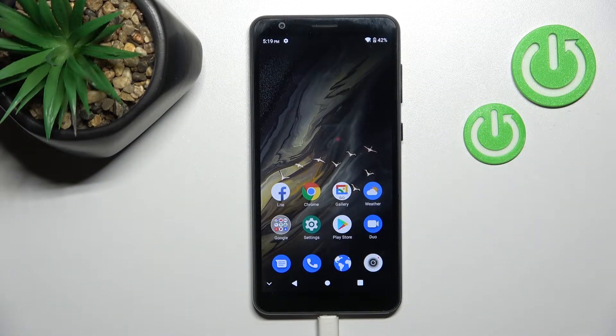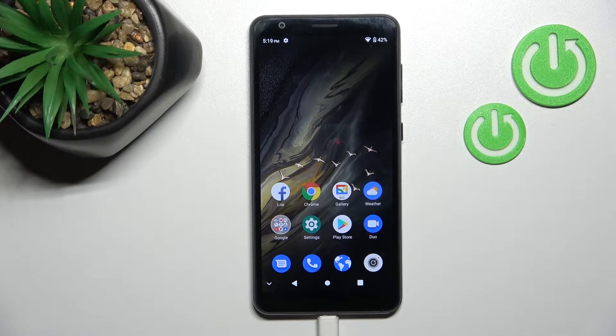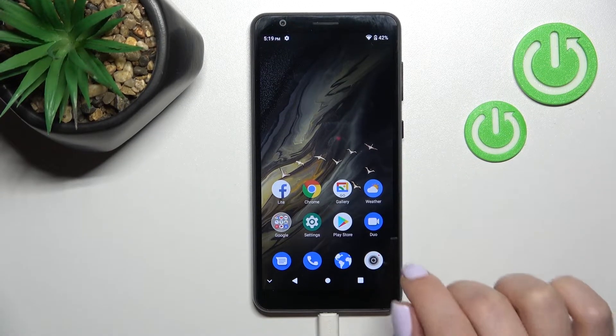Welcome. Today I'll show you how to create home screen folders on the CTE Blade A31.